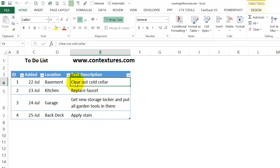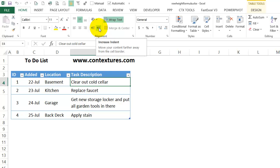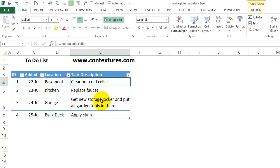In Microsoft Word, we can change settings so that there's a little space above and below a paragraph, and that can make things easier to read. There's nothing similar in Excel though. We can indent the left side a little bit using the buttons on the ribbon, but we can't add space above or below the text.